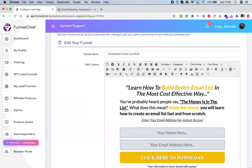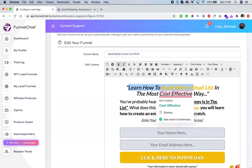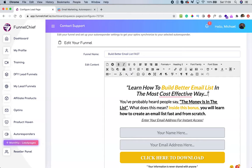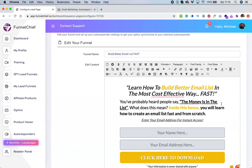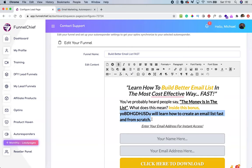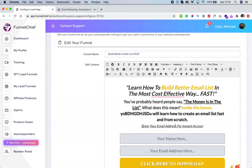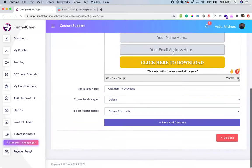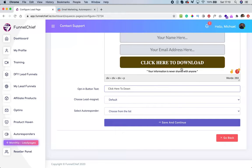The content of the page — this is the landing page, the first page visitors see. You can enter something like 'Learn how to build a better email list in the most effective way, fast.' You can add subtext like 'You've probably heard people say the money is in the list — what does it mean?' You can add anything, space it out, and centralize it. We have a WYSIWYG editor here — what you see is what you get. You can also edit the CTA button text right here.